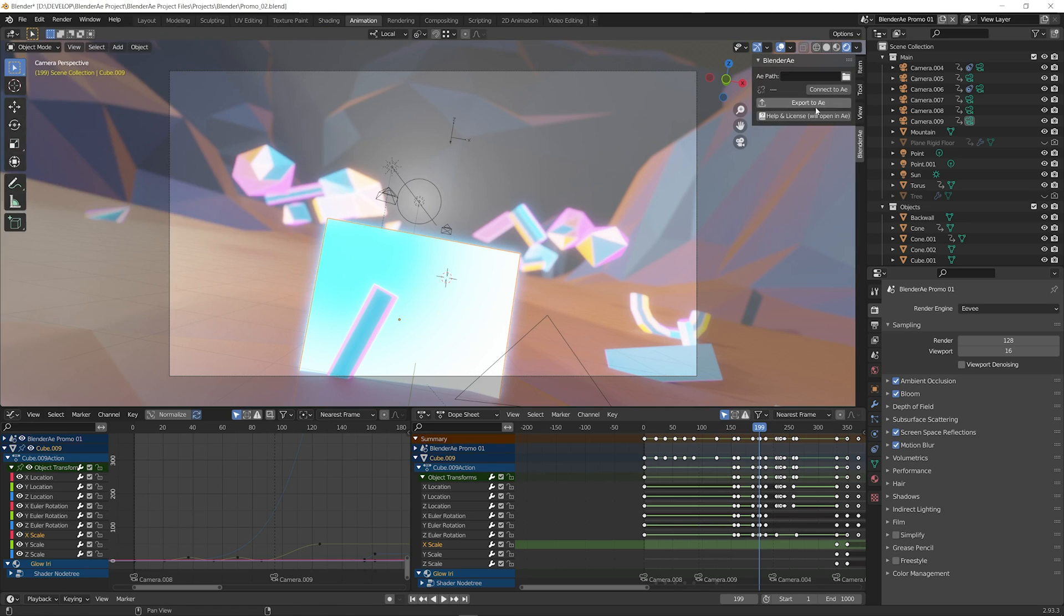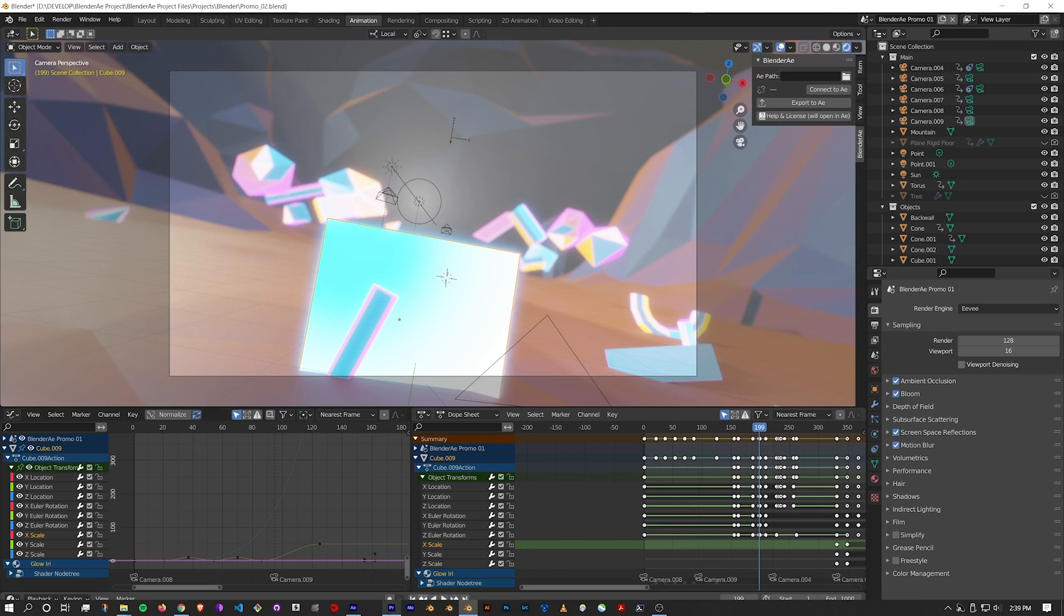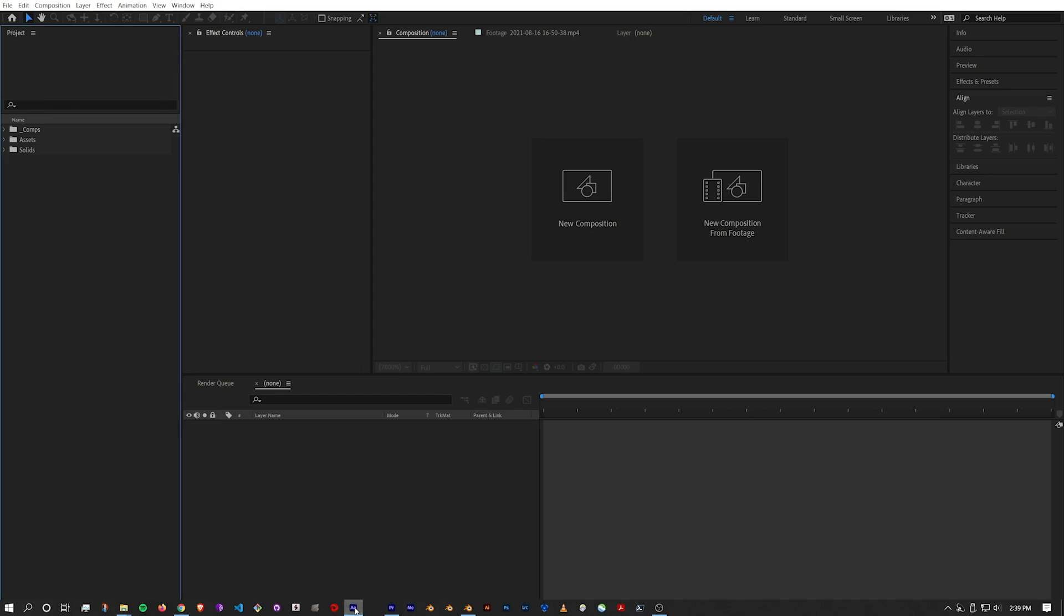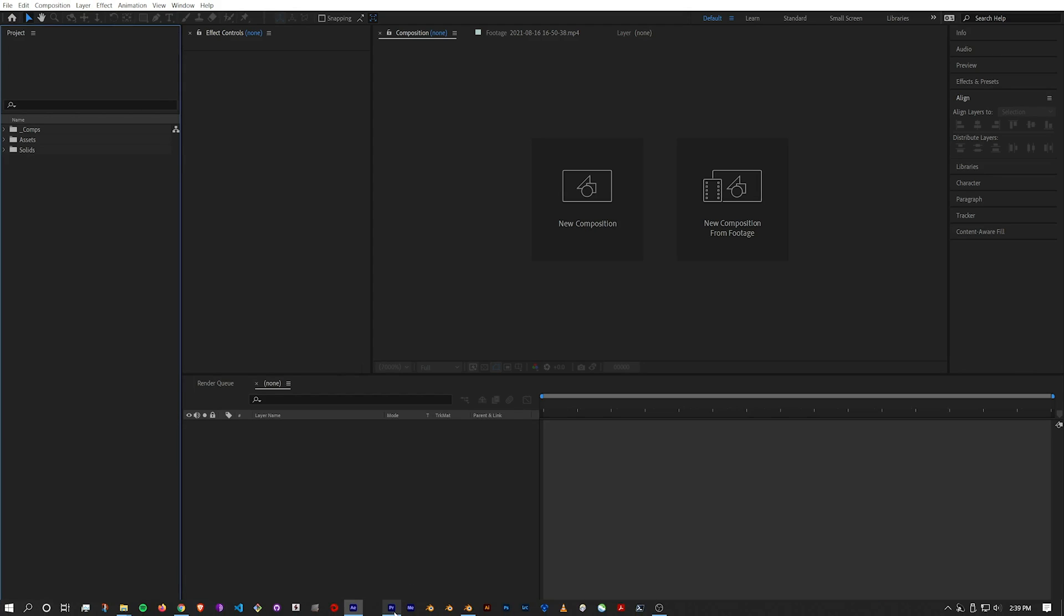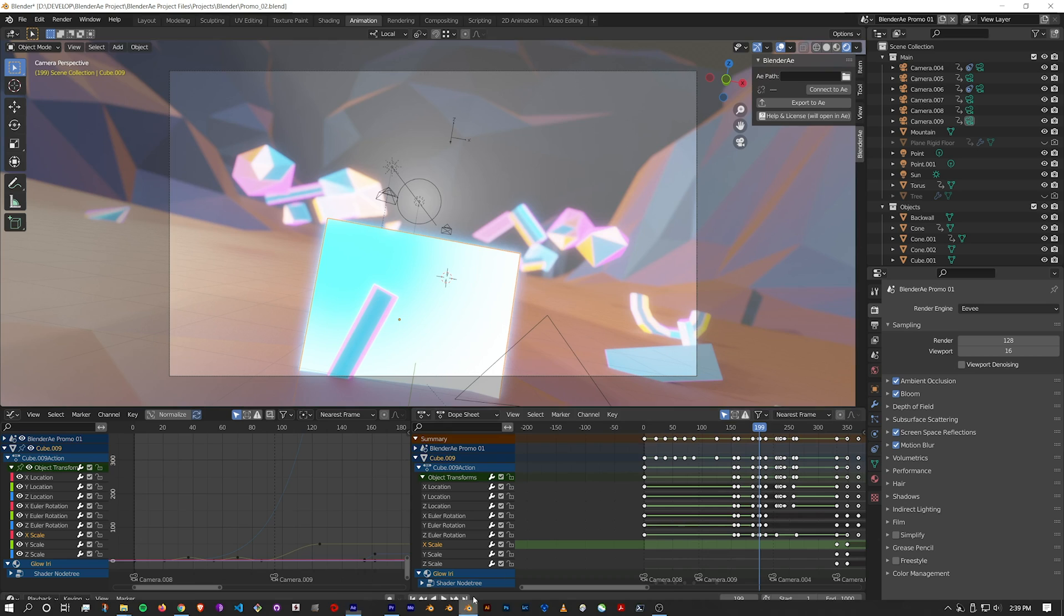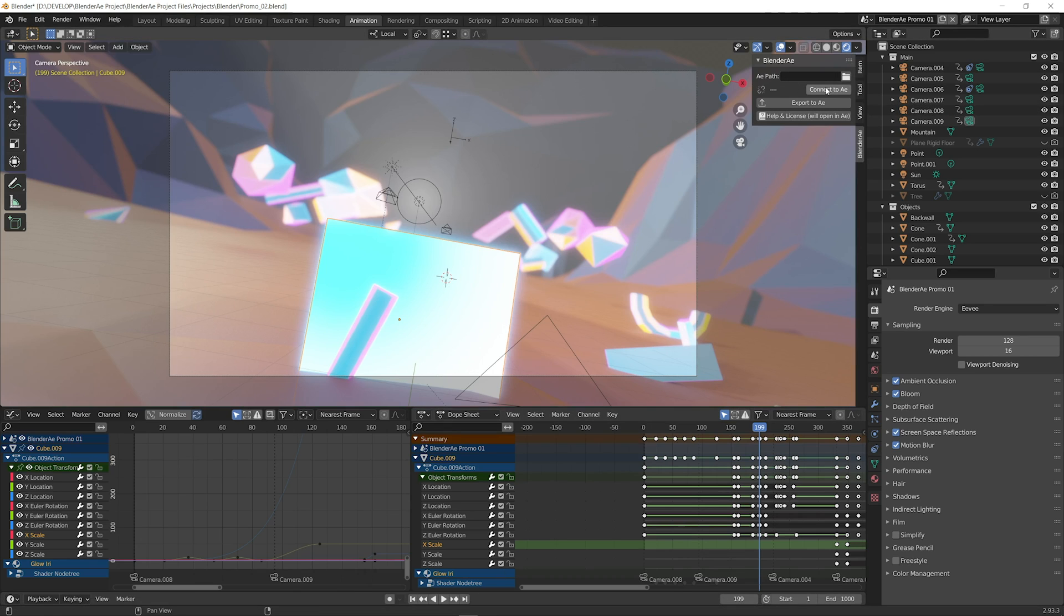So the first thing we want to do is make sure After Effects is open. I've got After Effects open with a blank comp and then we just click connect to AE. That'll quickly search for After Effects.